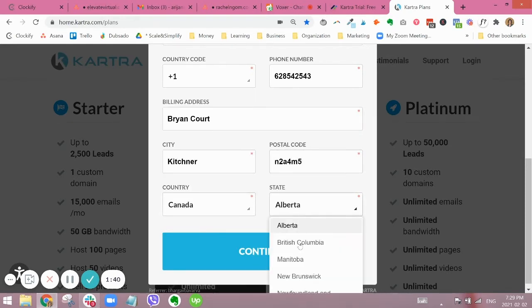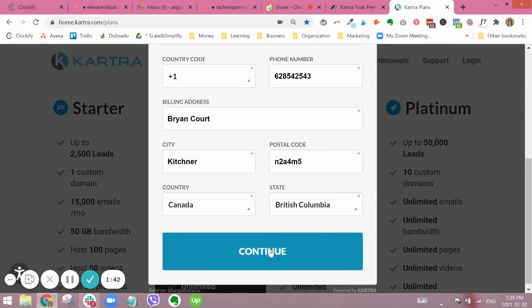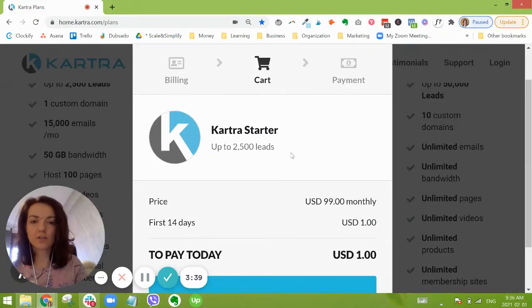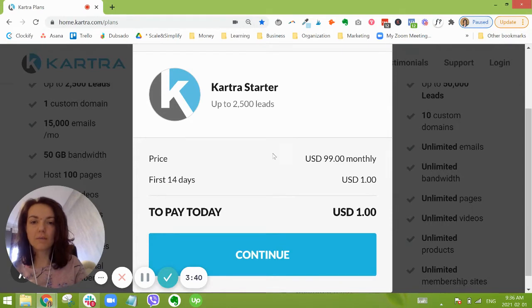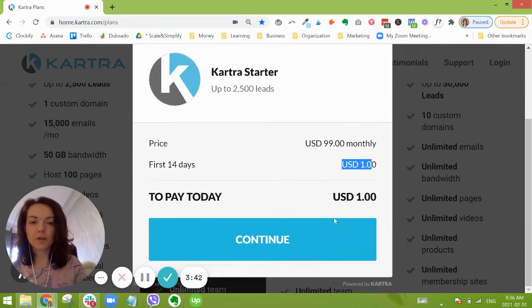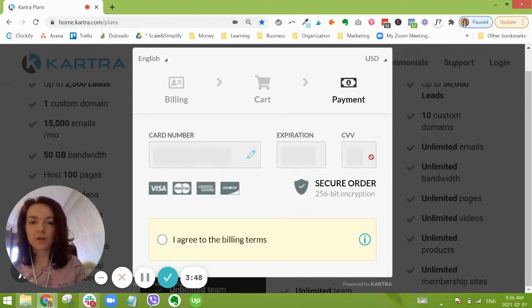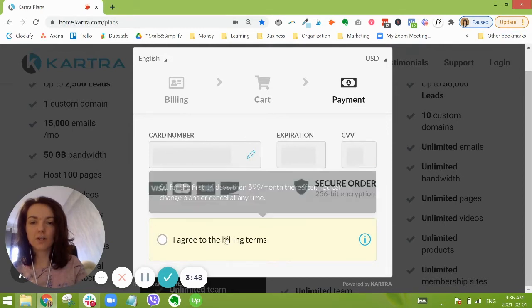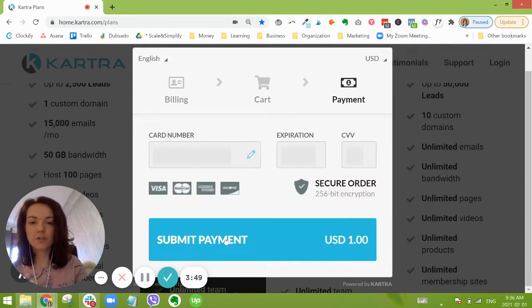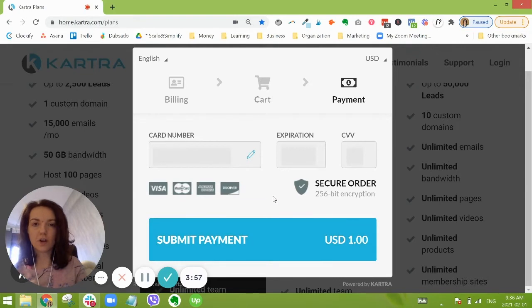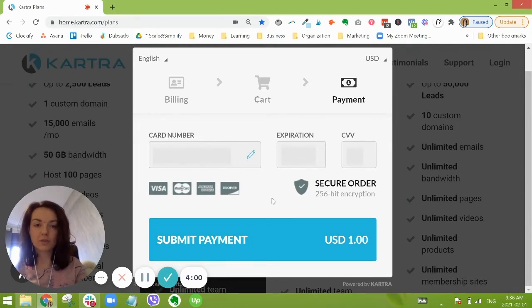Okay, we're going to click continue. So we see here we're on the starter package but we are doing it for a one dollar trial, and we're just going to put in your credit card information and agree to the billing details. Now after the 14 days, you're going to start the $99 plan or whichever one you have selected.